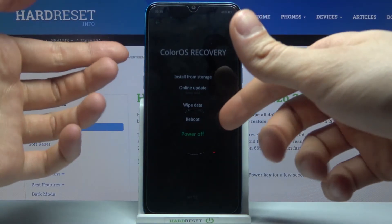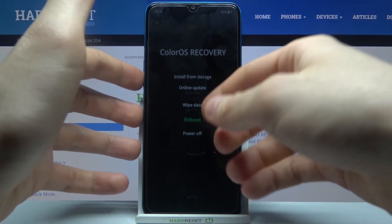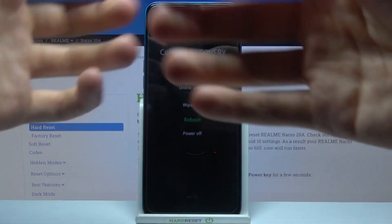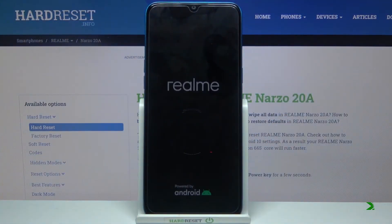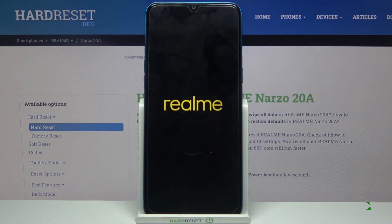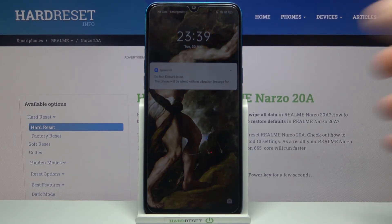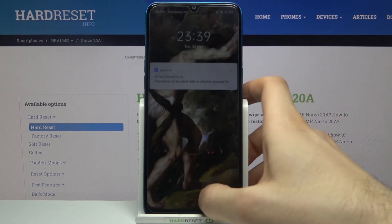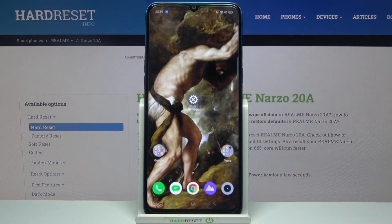If you want to exit this mode, you can select the last option, power off, and just turn off your device, or you can select reboot and just restart it. And that's it — thanks for watching! If you find this tutorial useful, don't forget to hit that like button and subscribe to our channel.